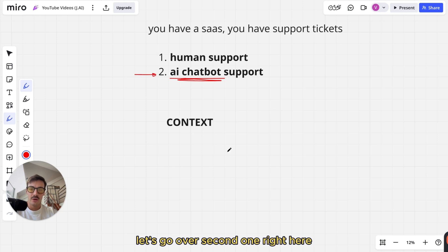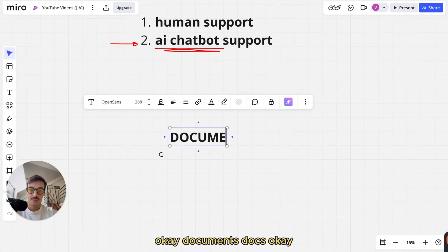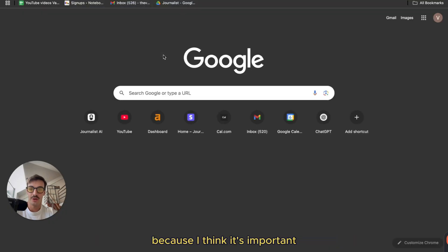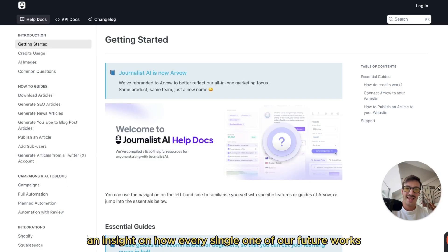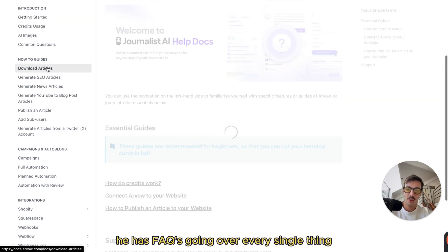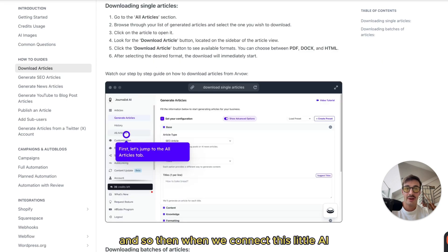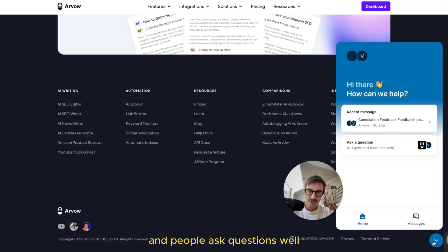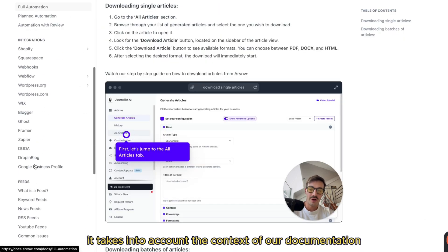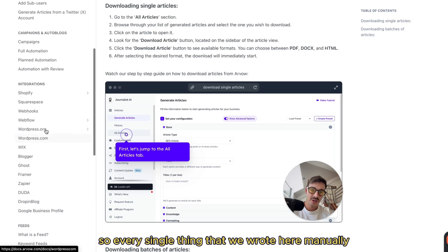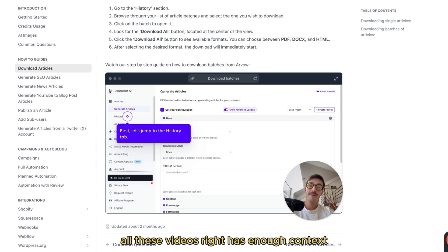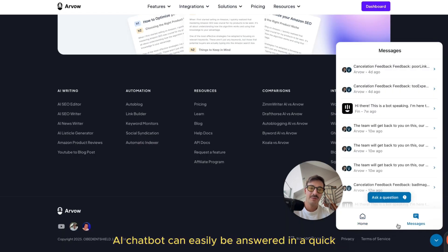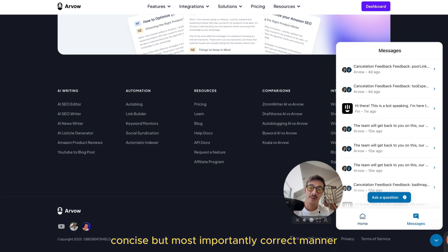AI chatbots are usually connected to your documentation — your docs. I'll give you a tangible example using our own SaaS. If you open up our help docs, this page gives users an insight on how every single one of our features works, how every single flow works. It has step-by-steps, it has FAQs going over every single thing. So when we connect this AI chatbot and people ask questions, it takes into account the context of our documentation — all the guides, step-by-steps, images, and videos we've written manually — so any question people ask can be answered in a quick, concise, and most importantly, correct manner.